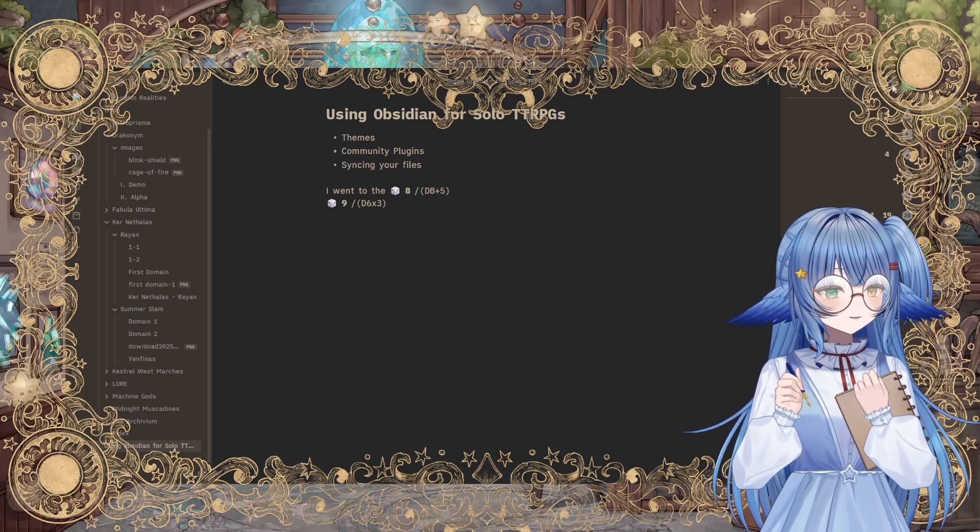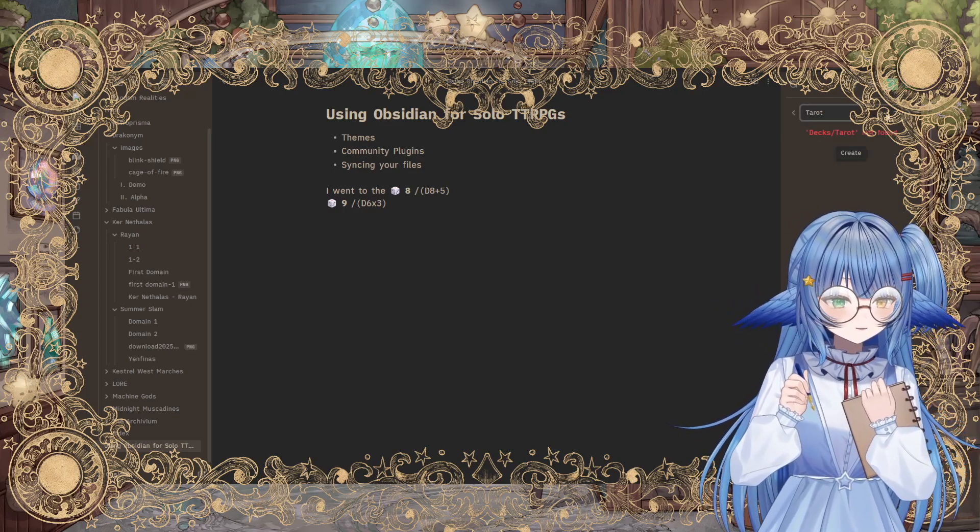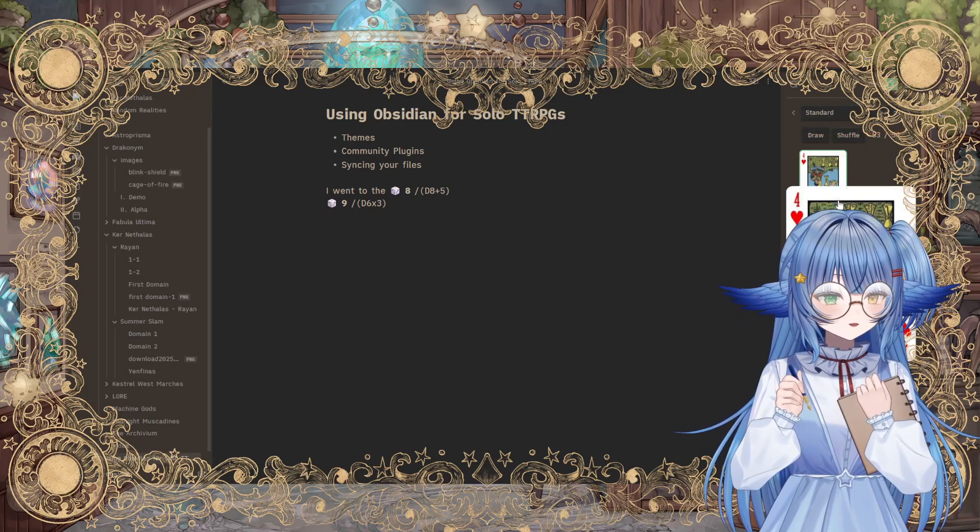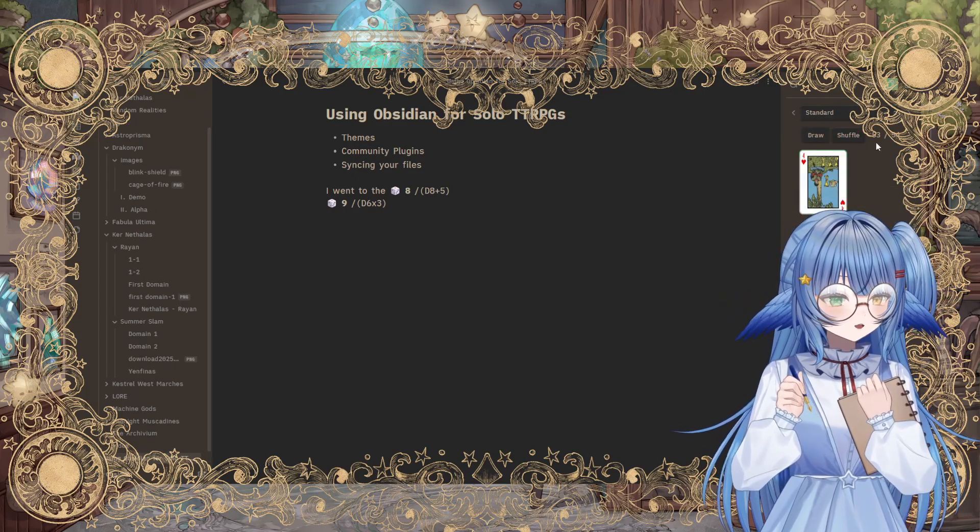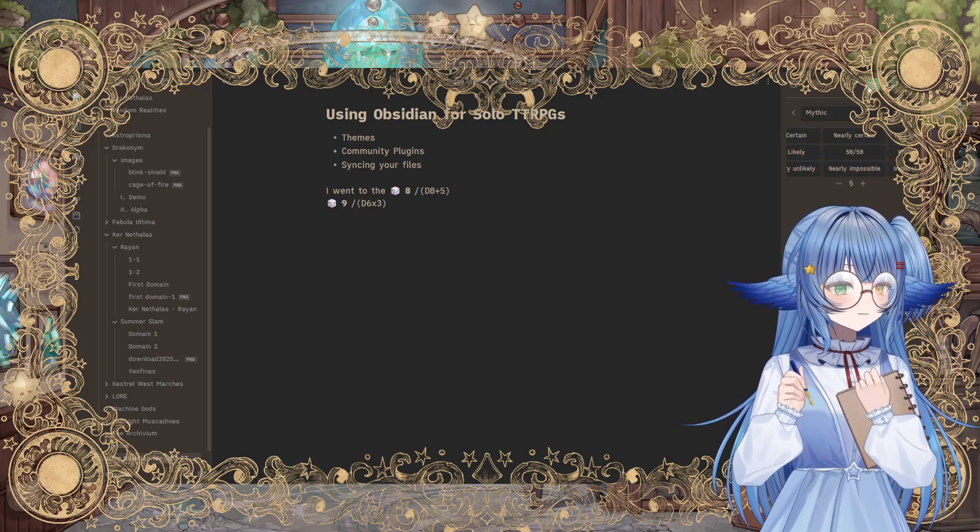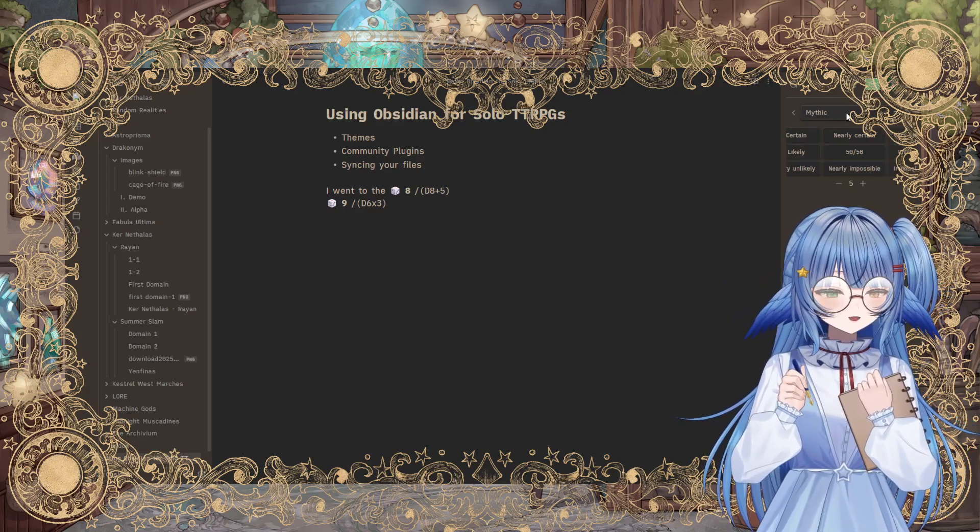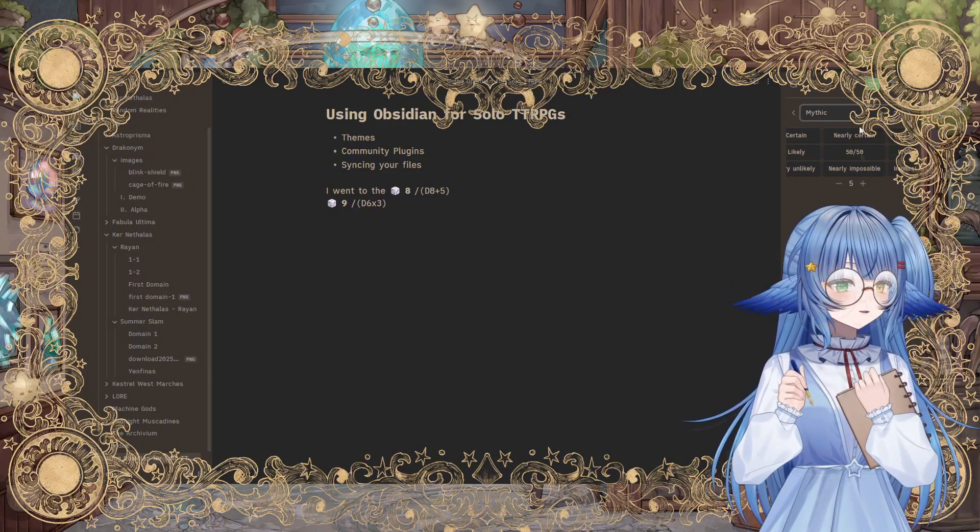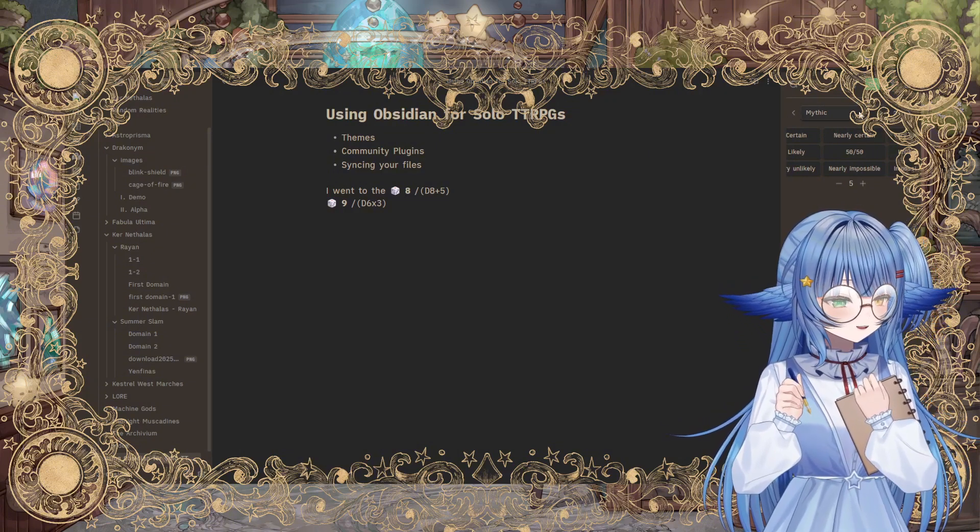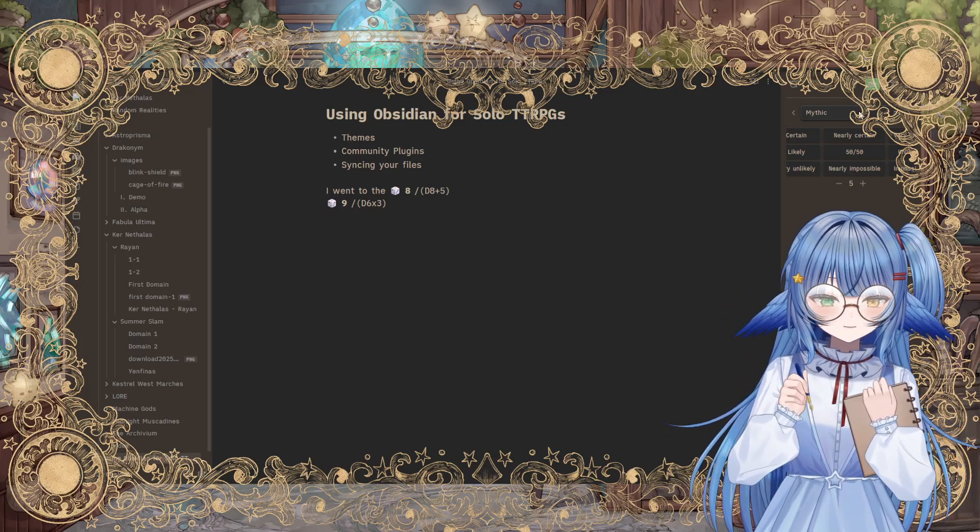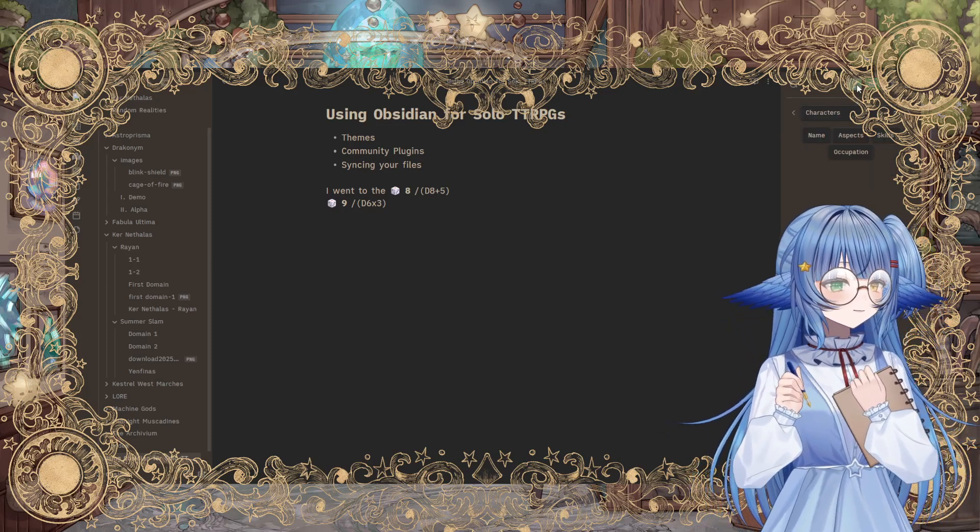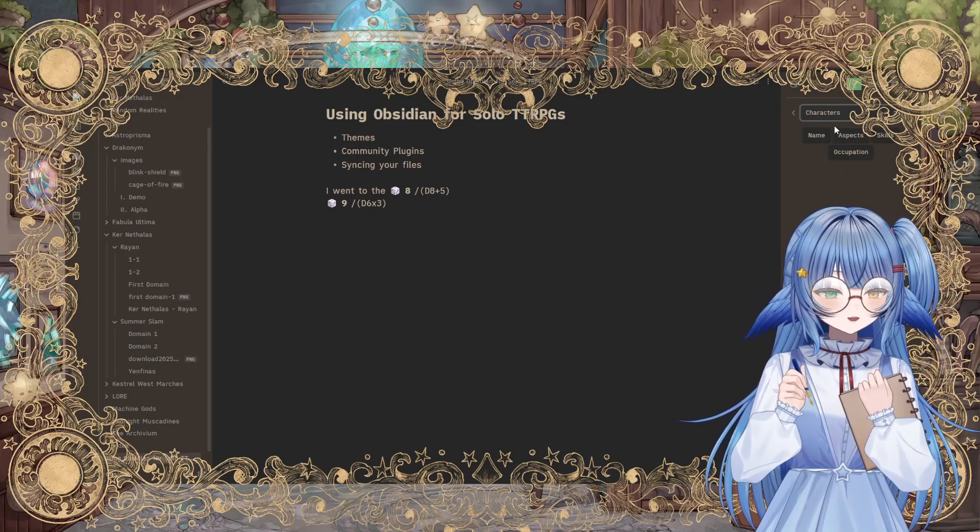Since we already have this open, I can show you the other things. So you can see this deck. Now I can draw. Oh, look, I got a four of hearts. That could mean something, right? Here's the oracles that are built in. It comes with mythic and they've got a couple other ones. And I believe you can add to these if you want to. You just might have to do a little bit more in the back end.